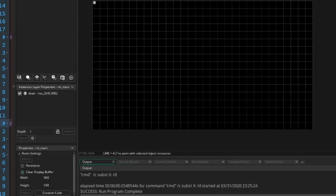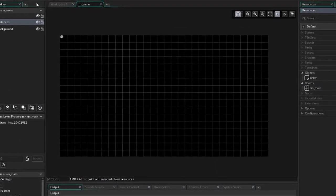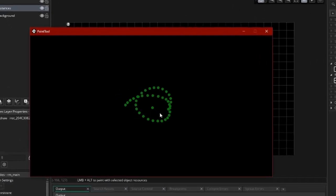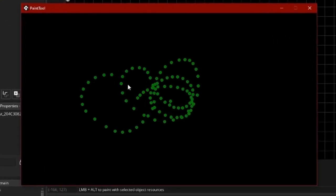Head back to GameMaker and run the program. Congratulations! You now have a very simple paint tool.